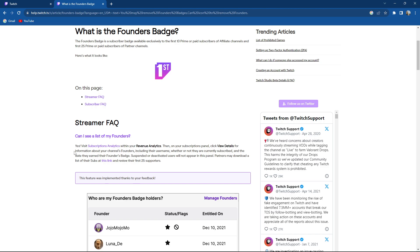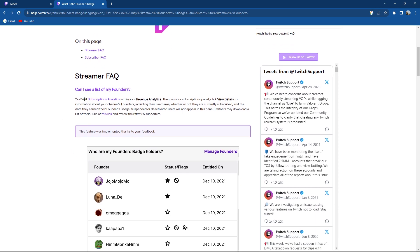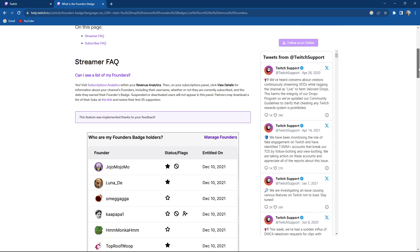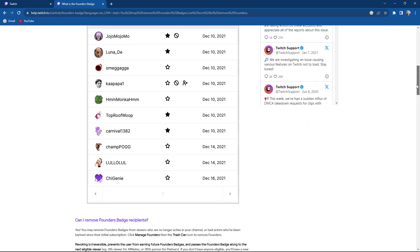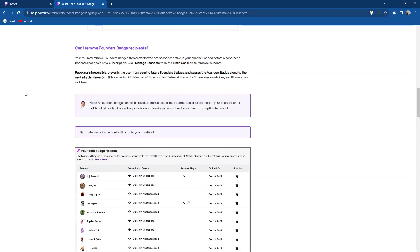So can you see a list of your founders? You can visit the subscription analytics within your revenue analytics then on your subscriber panel click view details. But we do not want to see that, we want to know can you remove it?